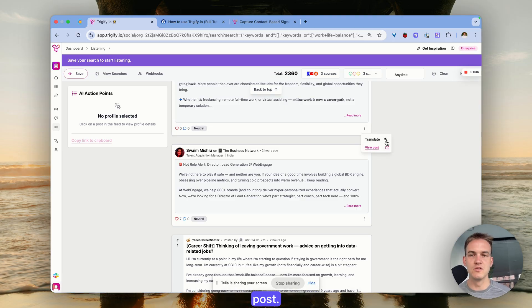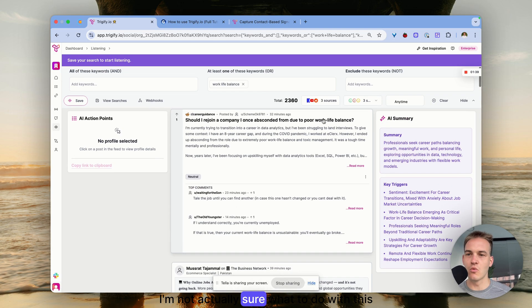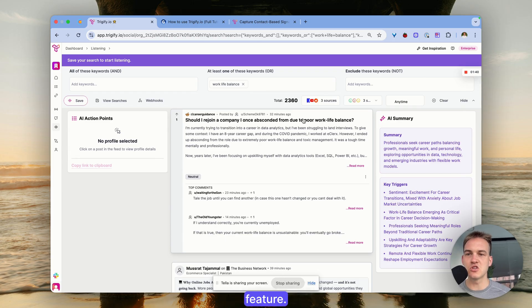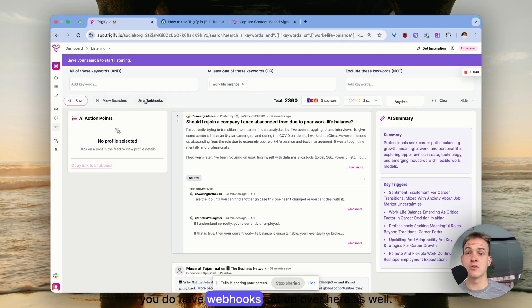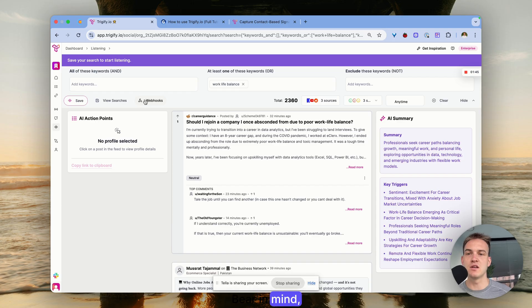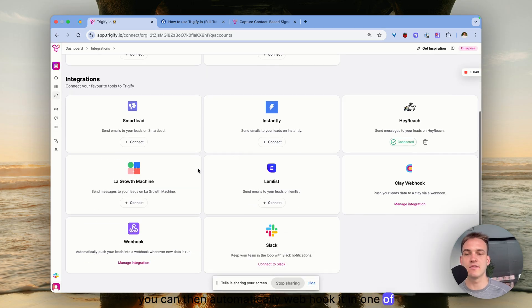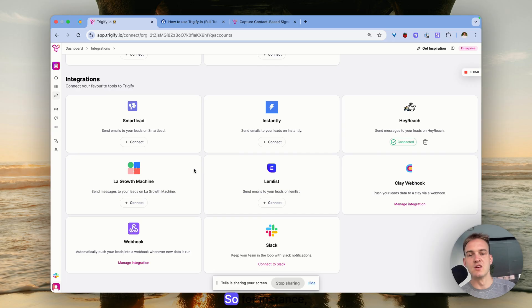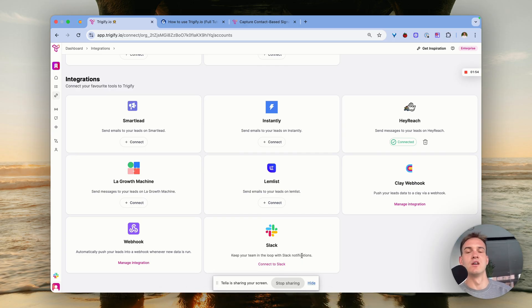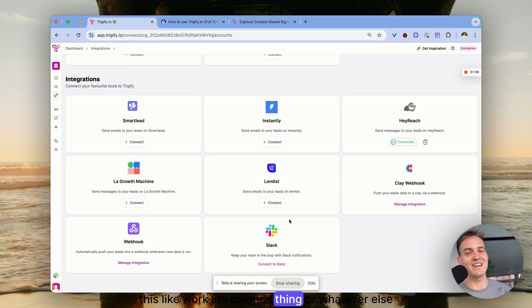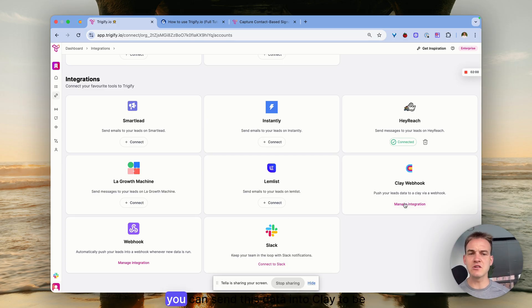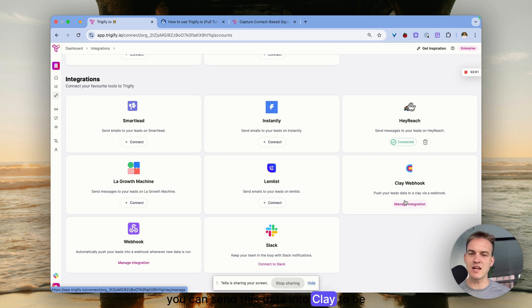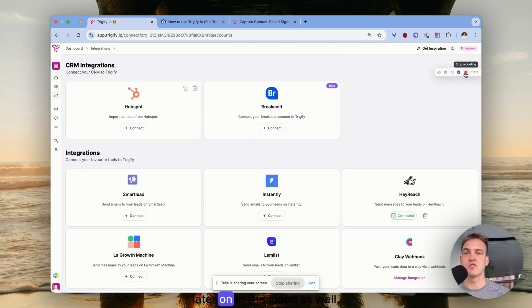After that you can click on three dots and view the post or translate it. You do have webhooks set up over here as well. If you click on webhooks you can automatically webhook it to one of these platforms. For instance, you can connect it to Slack and be notified every time there is a post about work-life balance or whatever. Same thing for Clay - you can send this data into Clay to be interpreted.